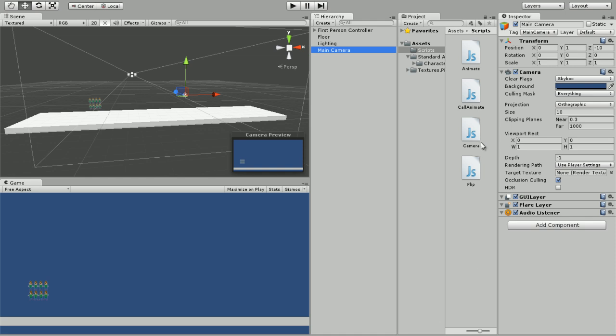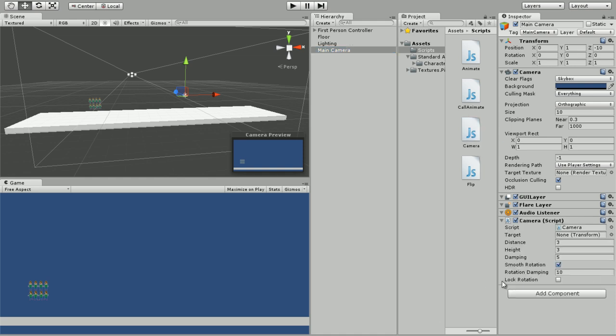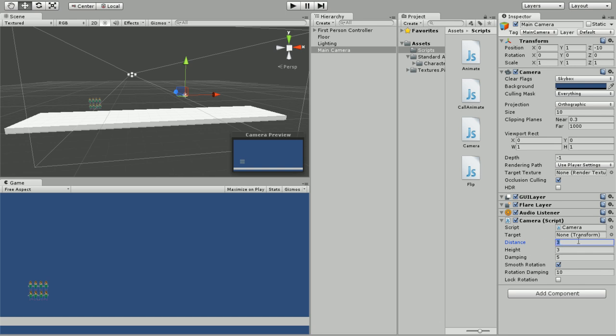I'm going to attach the script in the description and we're going to drag the script onto our camera. Make sure you're dragging on the main camera. You got a few variables here. Target is whatever object you want the camera to follow. Distance is how far away you want the camera to be from the object.